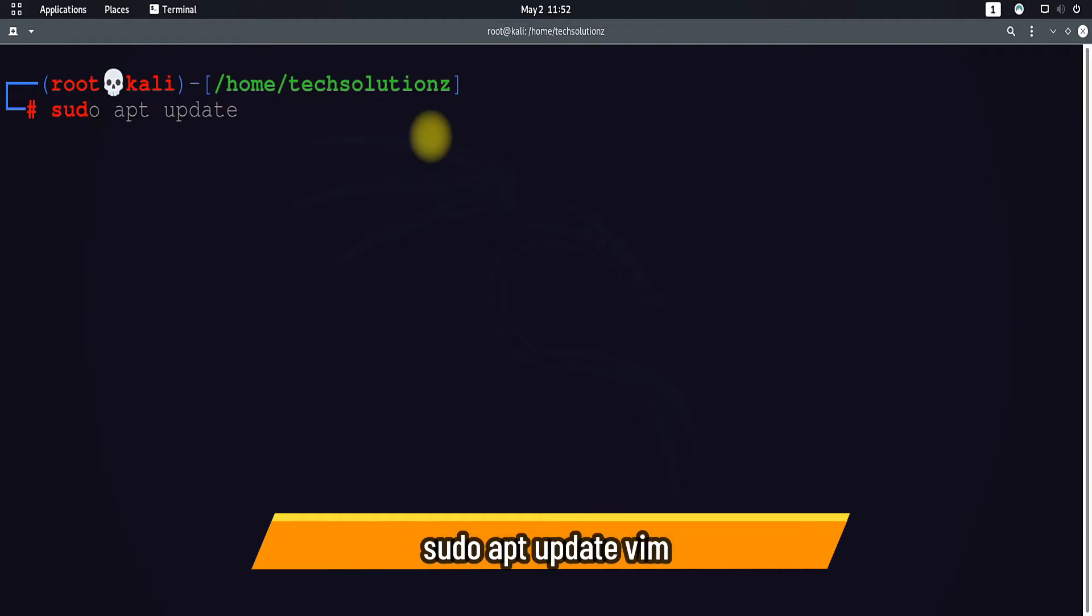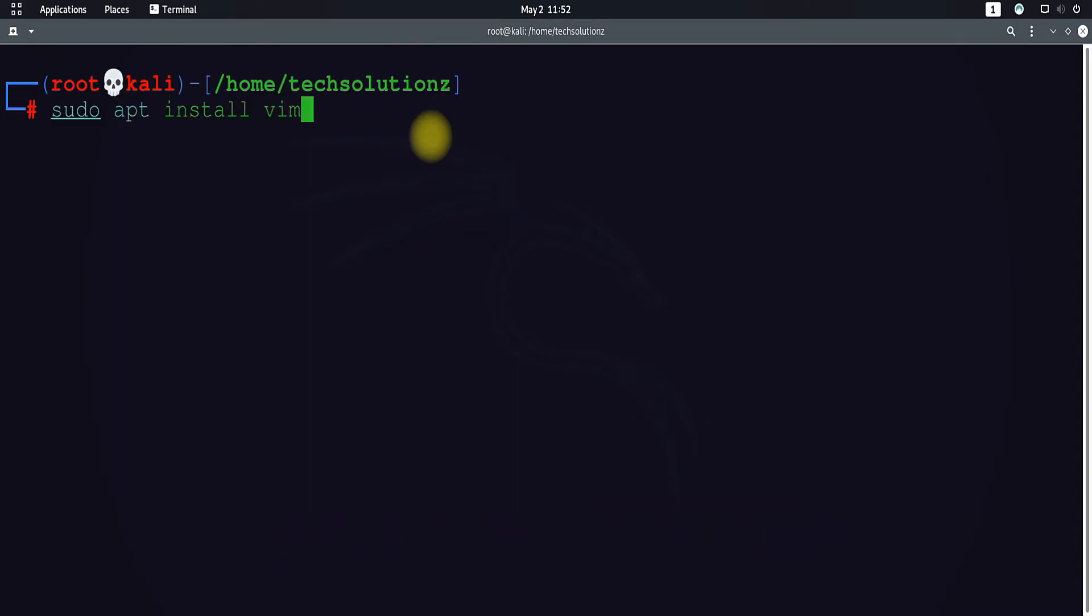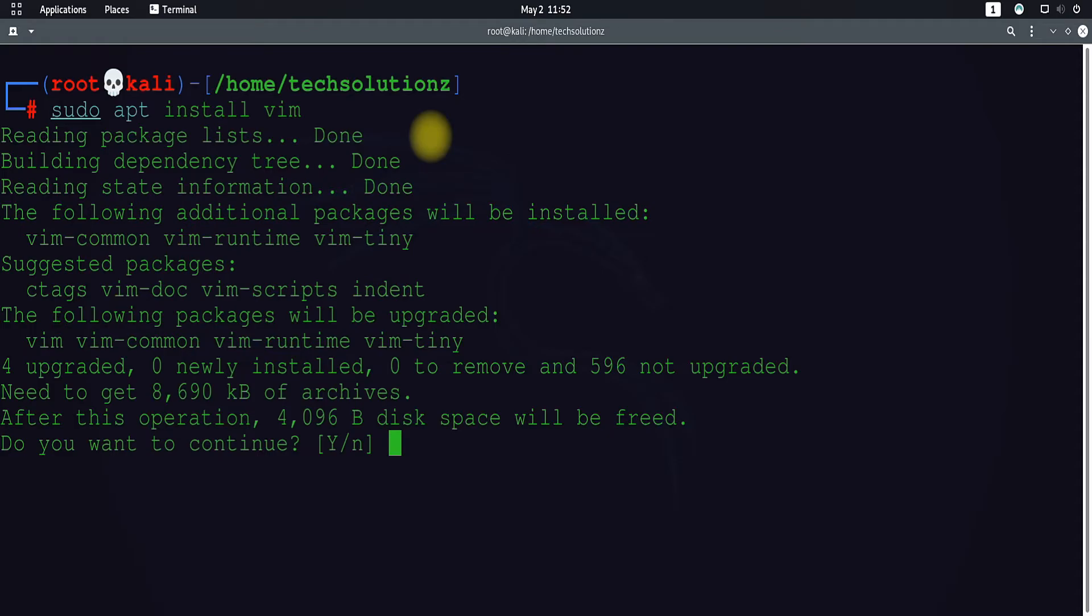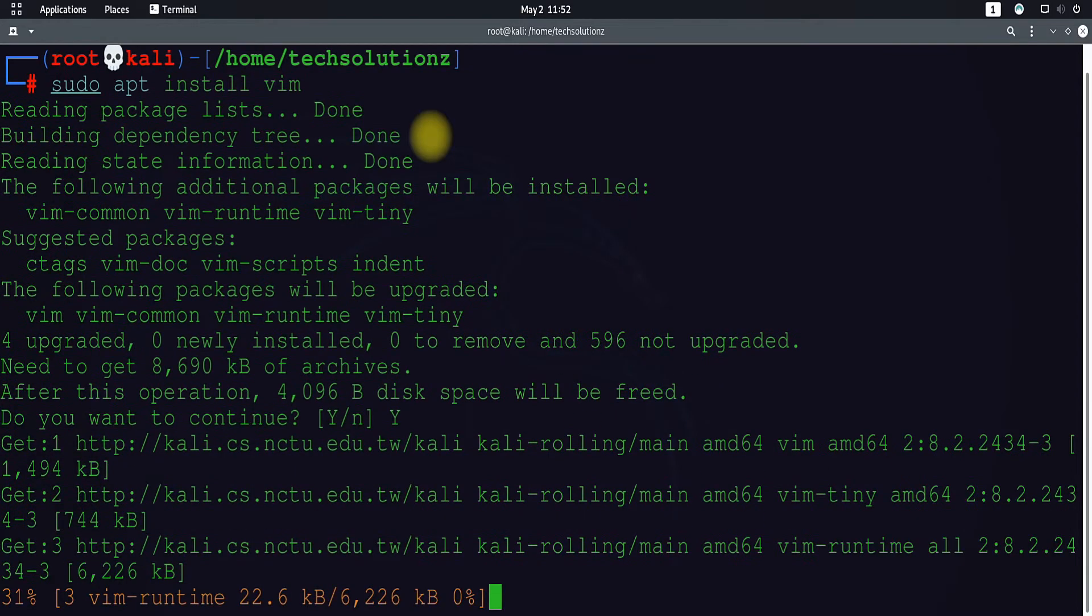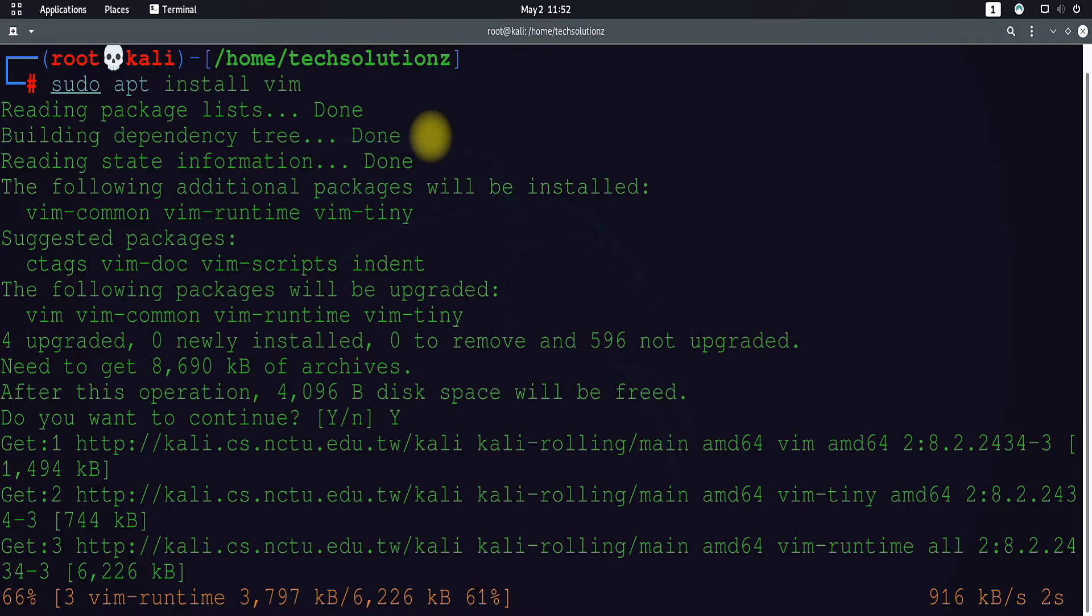Use the sudo apt install to install vim editor on your Linux. This may take a while to download and install.